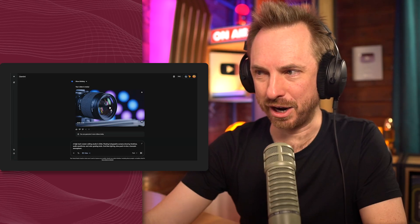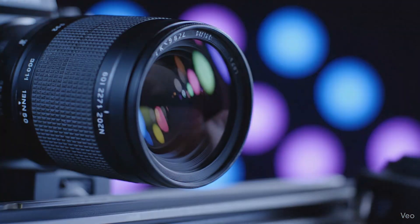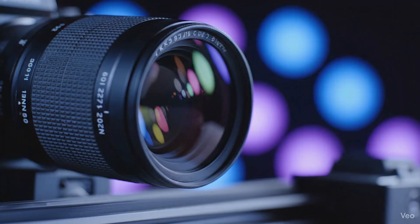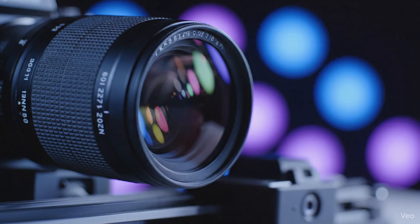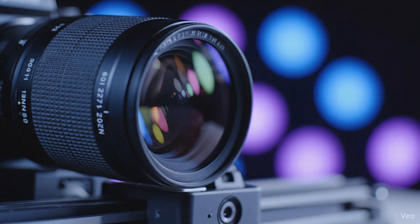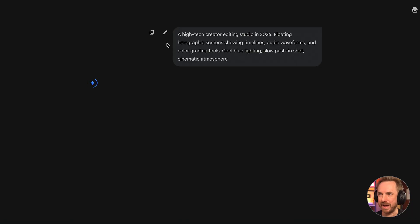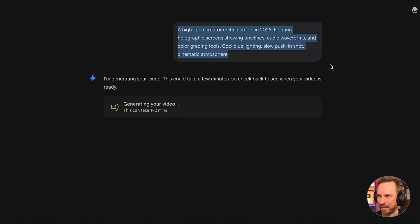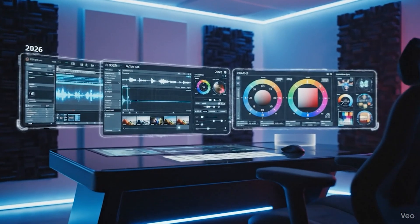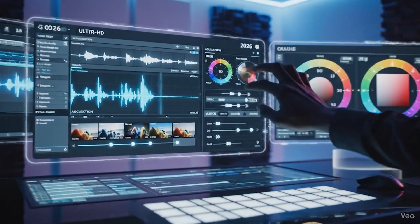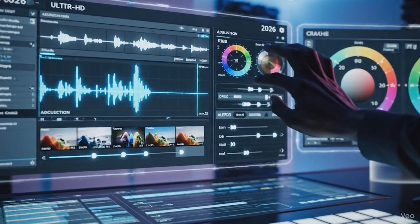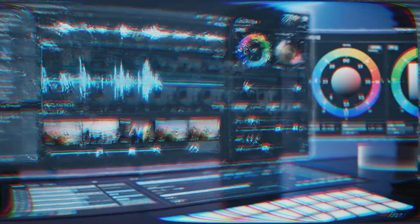And look, here's our first generation, even with sound effects included. Okay. Let's generate another image with VO3, a high-tech creator editing studio in 2026. That's my prompt up there. Wow. That is insane. Very cool.